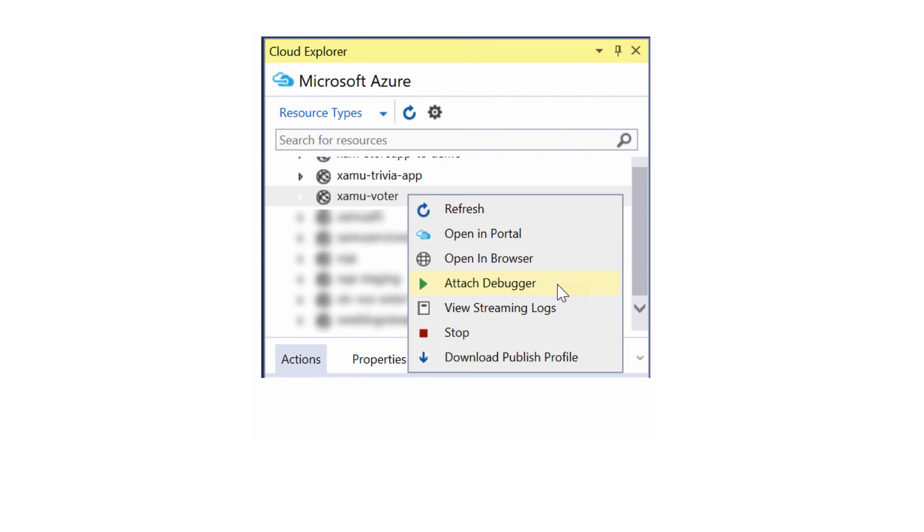This is done through the Cloud Explorer window, which is added as part of the Azure SDK. You must log into your Azure account in this window, and then locate your service under Web Apps, right-click on that, and select Attach Debugger.